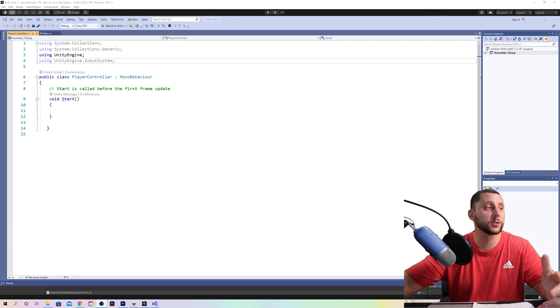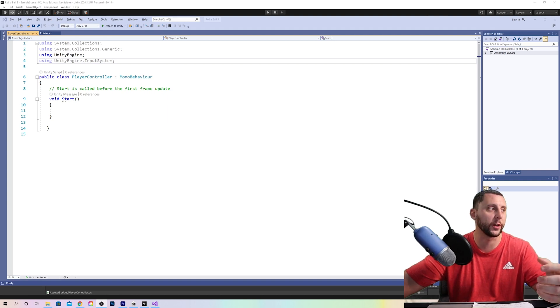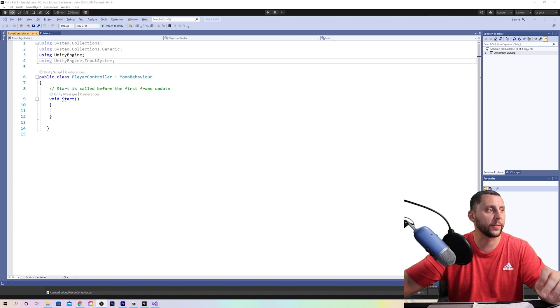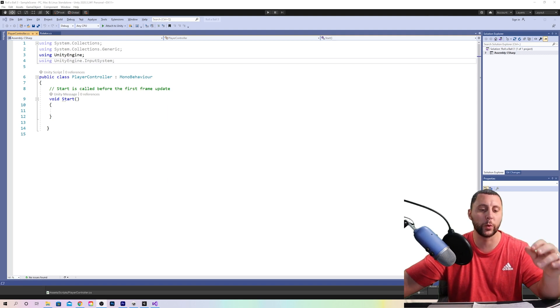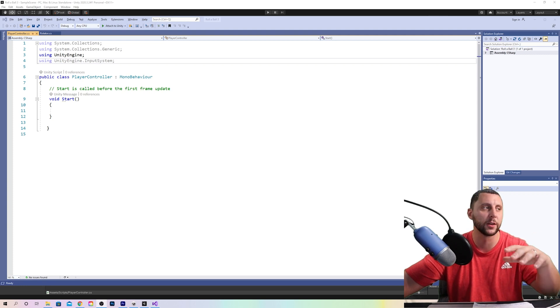Which basically means when the ball moves we're going to gather some of that information and store it in different variables. The on move function is so that the C-sharp script understands when we input on the keyboard ASDW from different movements of the player.